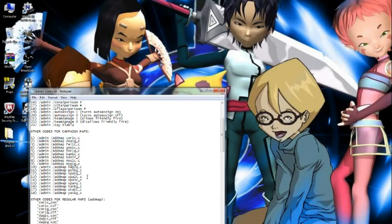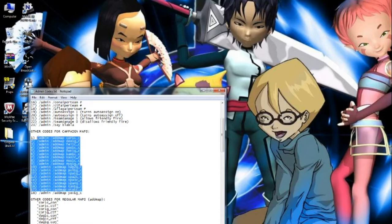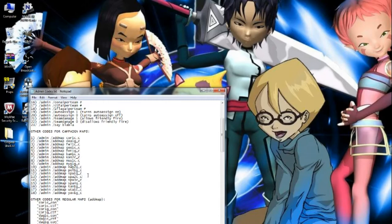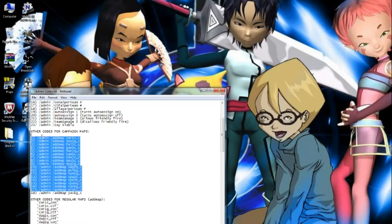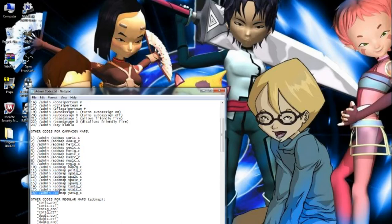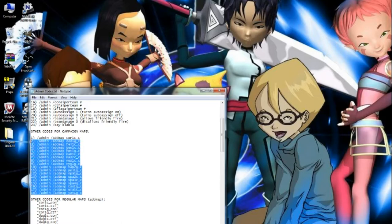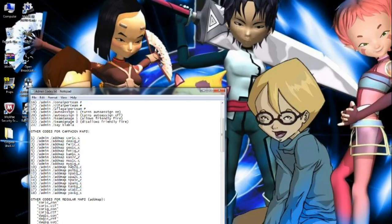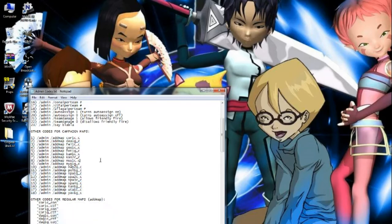I do want to warn you that not all of these work. Some of them will switch you to that side, but sometimes it'll crash and sometimes you won't be able to spawn in. So technically not all of them work, whether you're on one side or the other. Now I'm going to go into Battlefront 2 that I have opened and show you how to actually do it.